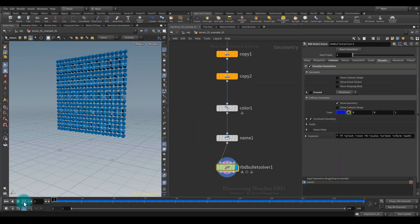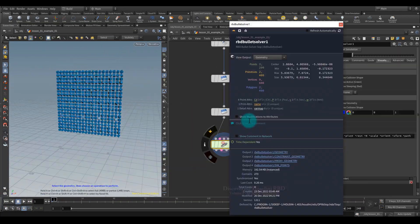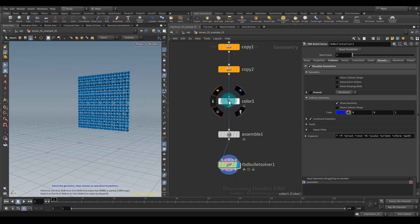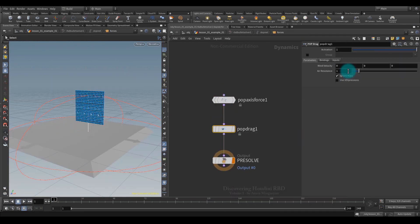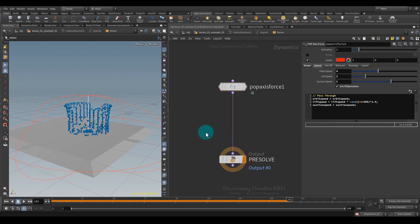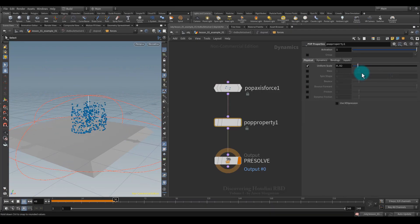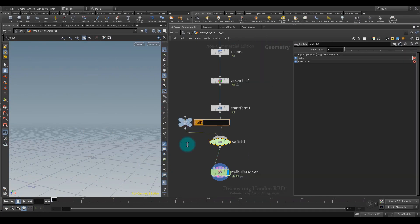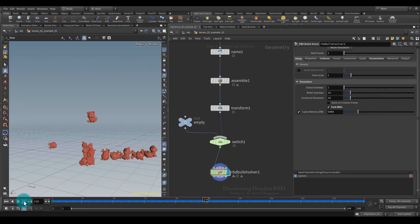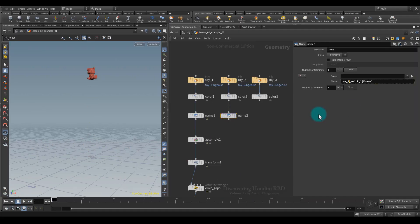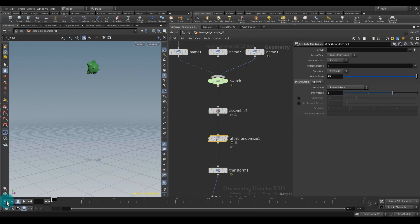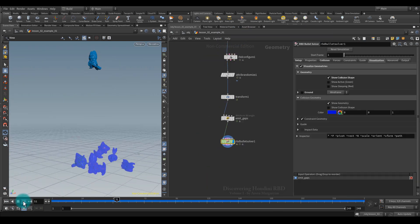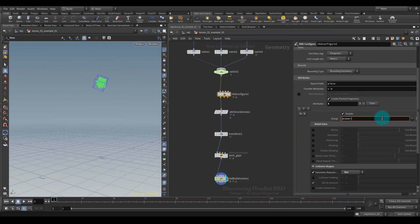Hi everyone, my name is Arson Margarian and I want to introduce you to my new tutorial dedicated to Houdini rigid bodies. This topic is not new at all, and on the internet there is a huge amount of material devoted to Houdini rigid bodies. But in the last few years there has been a huge transformation in this area, and a lot of high-level nodes have appeared that are designed to facilitate and speed up your work.